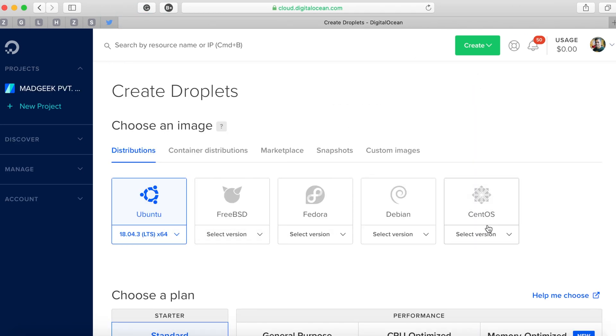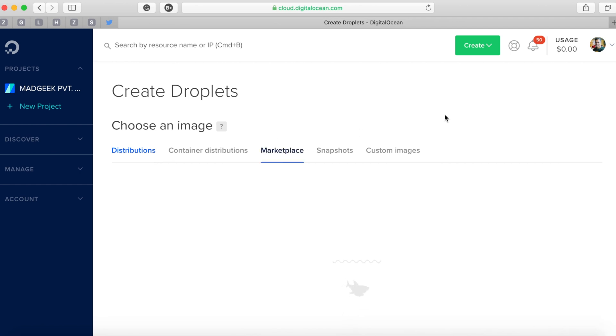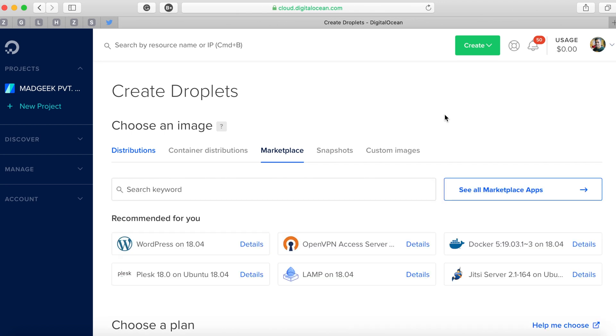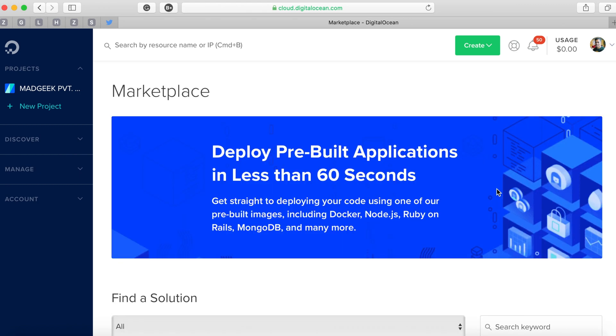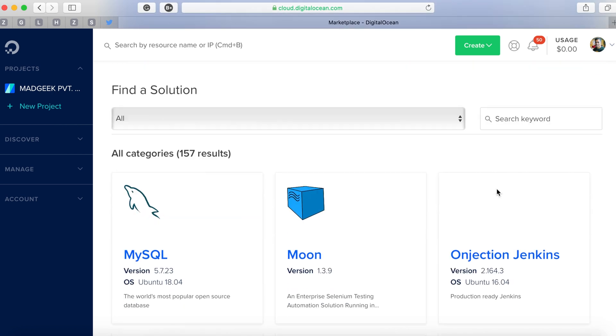There you'll see distributions, basically an OS which you can install. But for this, instead of creating an OS and doing everything on our own, we'll utilize one-click applications provided by DigitalOcean. By default you'll see under 'Recommended' Plesk is already available, but we'll go to the marketplace in case you're not seeing it in the recommendations.